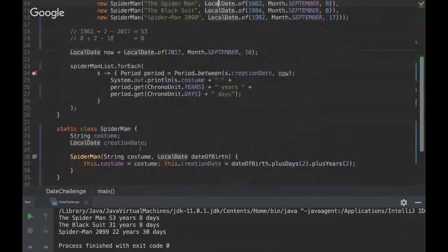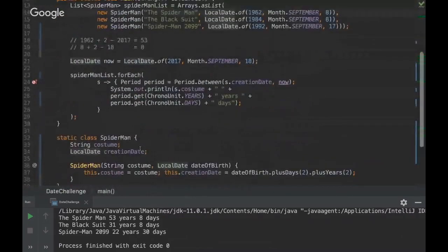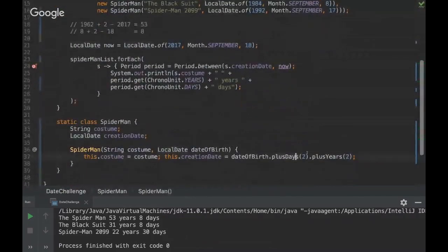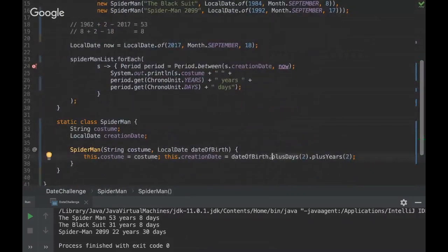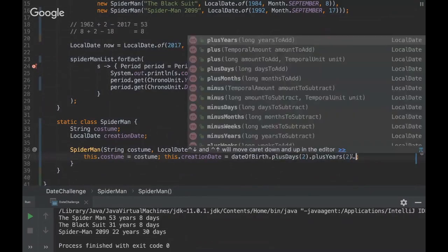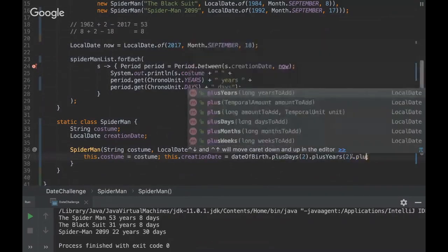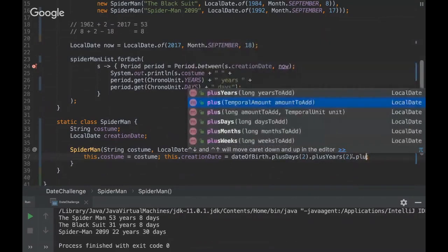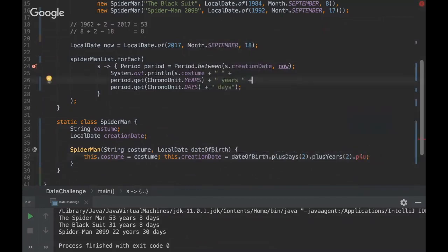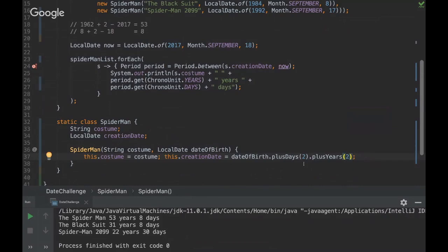Okay guys, and another thing that's important to mention is to see how easy it is to add days or to add years. So you see here that we can add months, we can add weeks, so we can do many many things with this library and it's far easier than using Calendar from the previous versions of Java.